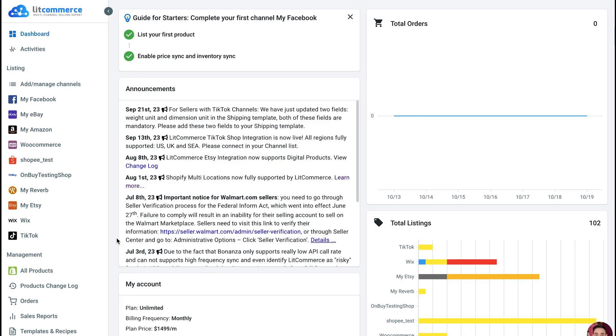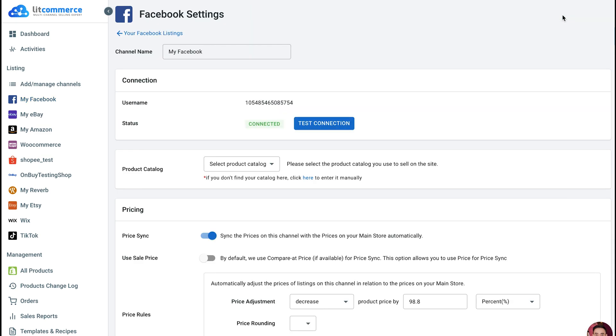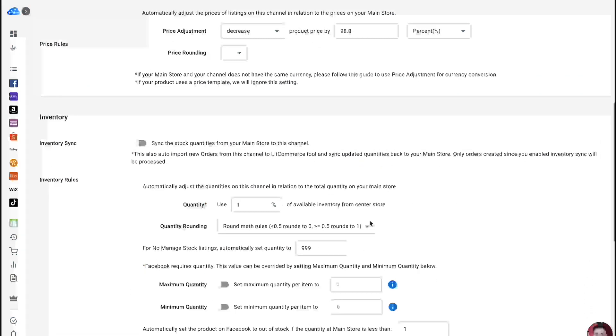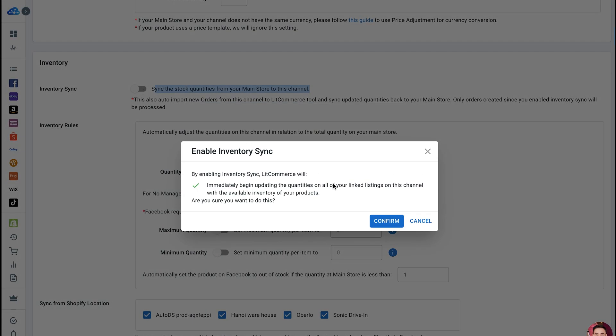To turn on Inventory Sync, go to your channel under the Listing section. Here, you can enable Inventory Sync individually for each channel, for example, Facebook. Then click Channel Settings in the top right corner. Scroll down to the Inventory Sync section. Toggle the button to turn on Automatic Inventory Sync.